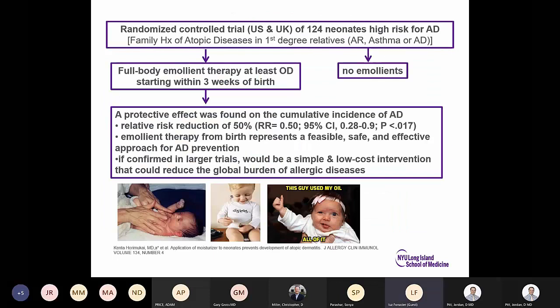An interesting randomized controlled trial of 124 neonates at high risk for atopic dermatitis used full-body emollient therapy at least once a day starting at three weeks of birth. It showed a protective effect in the cumulative incidence of atopic dermatitis. Emollient therapy from birth represents a feasible, safe, and effective approach for atopic dermatitis prevention.